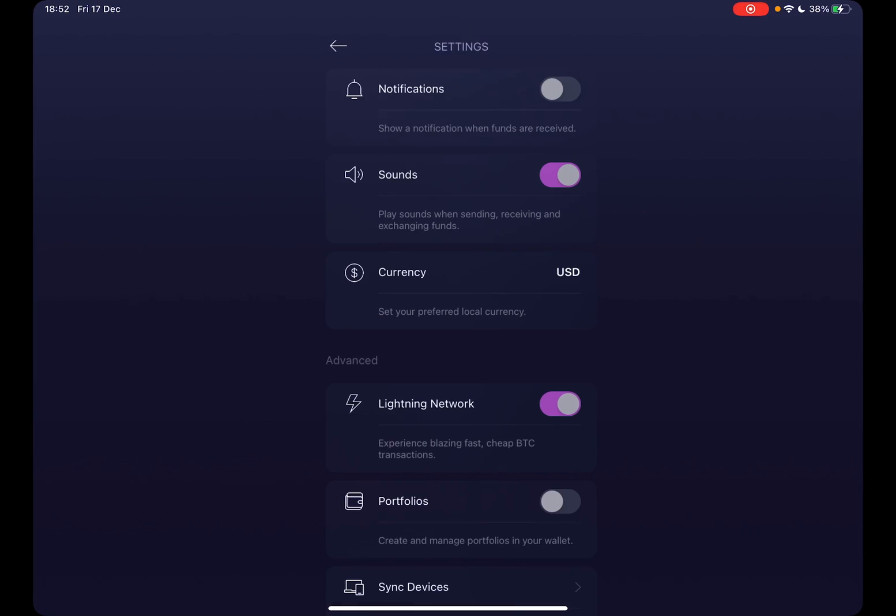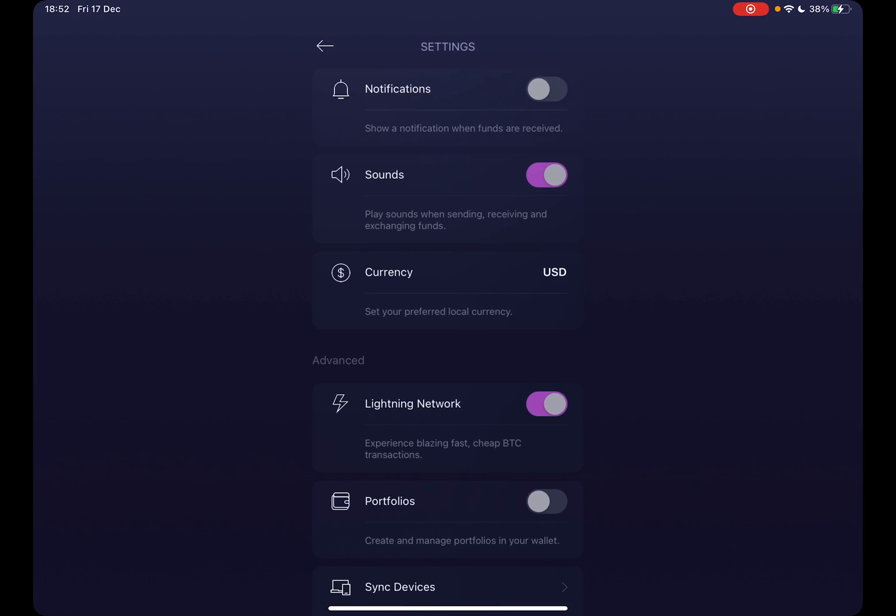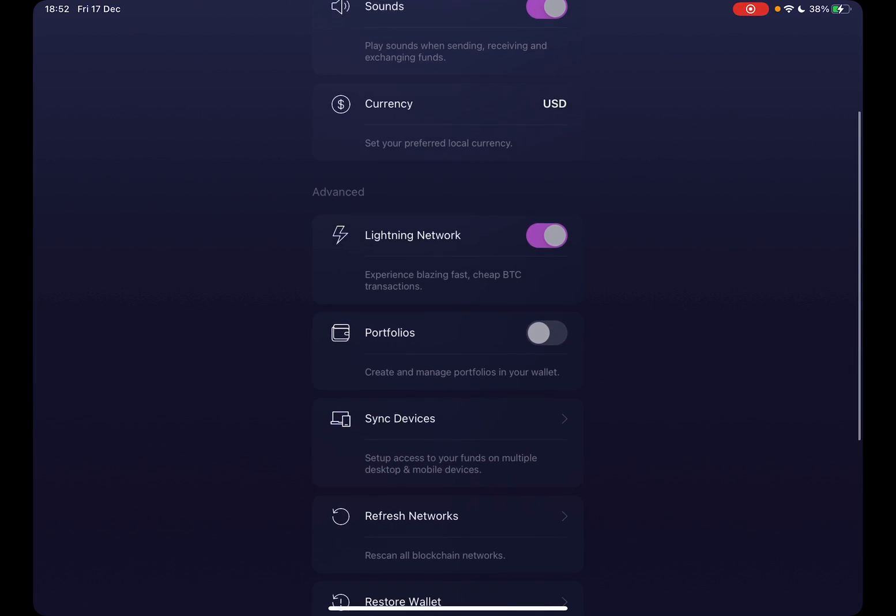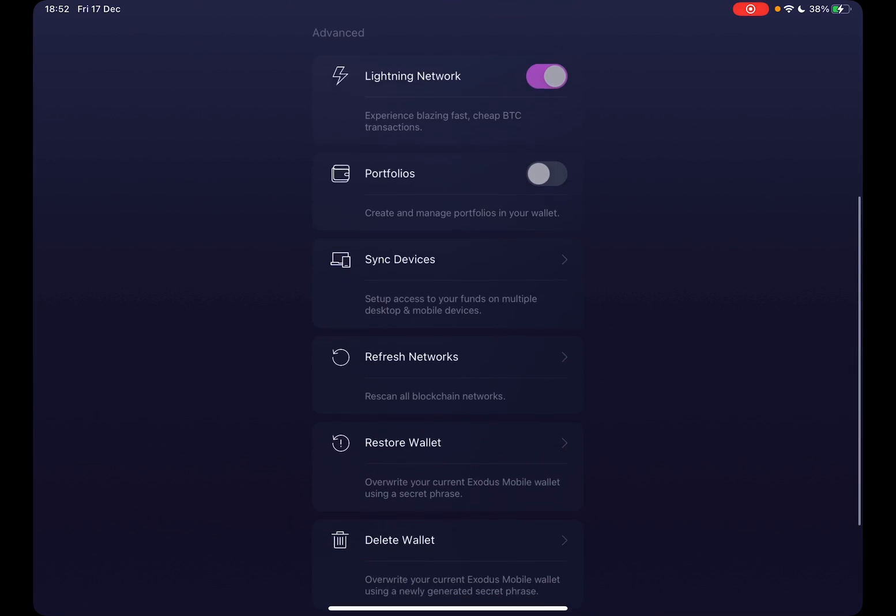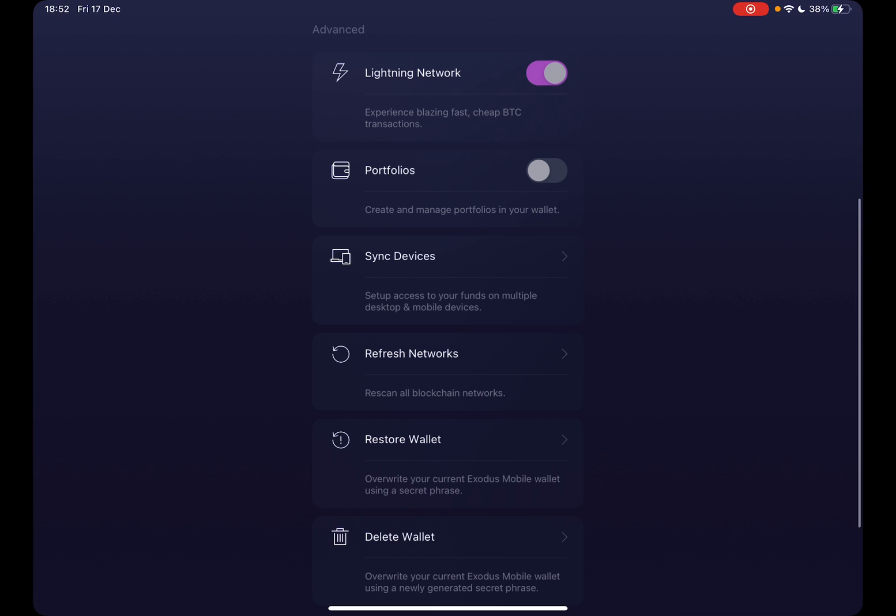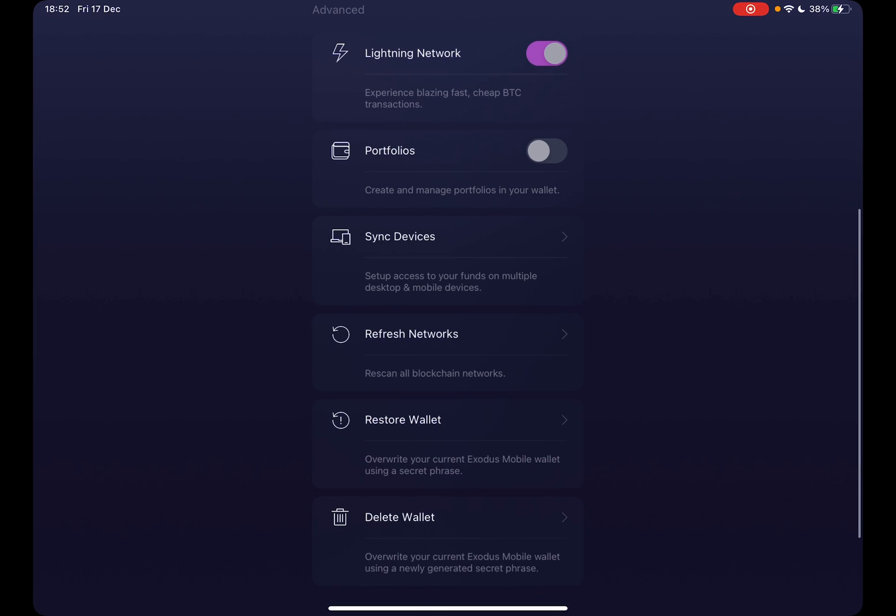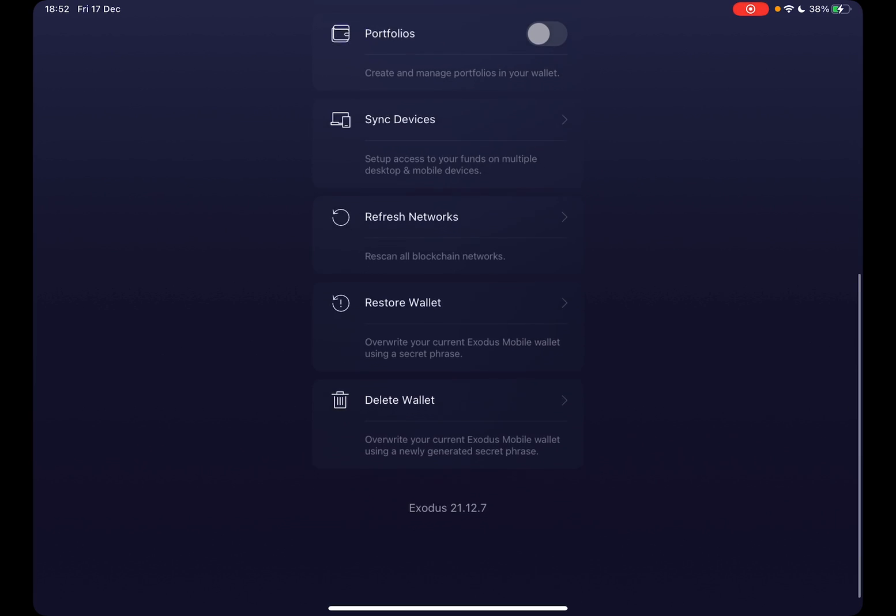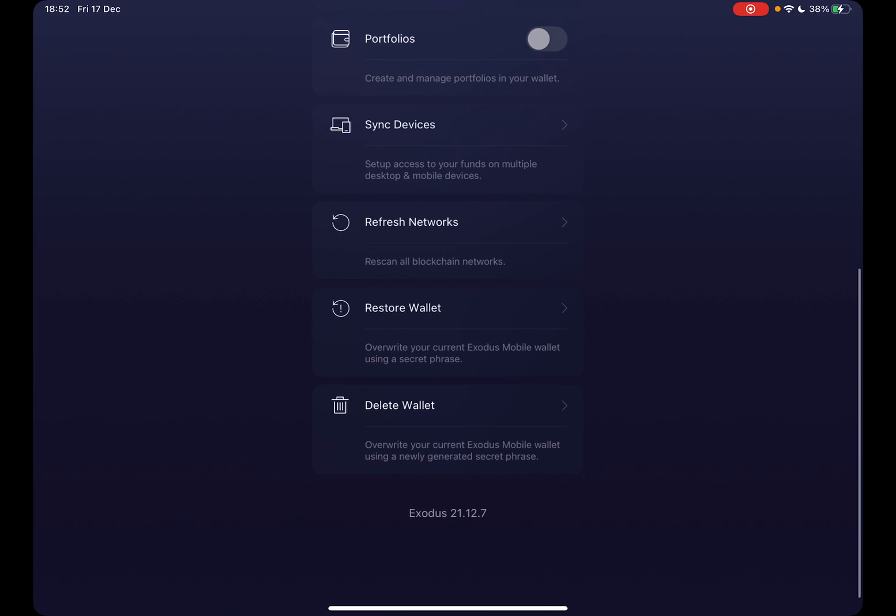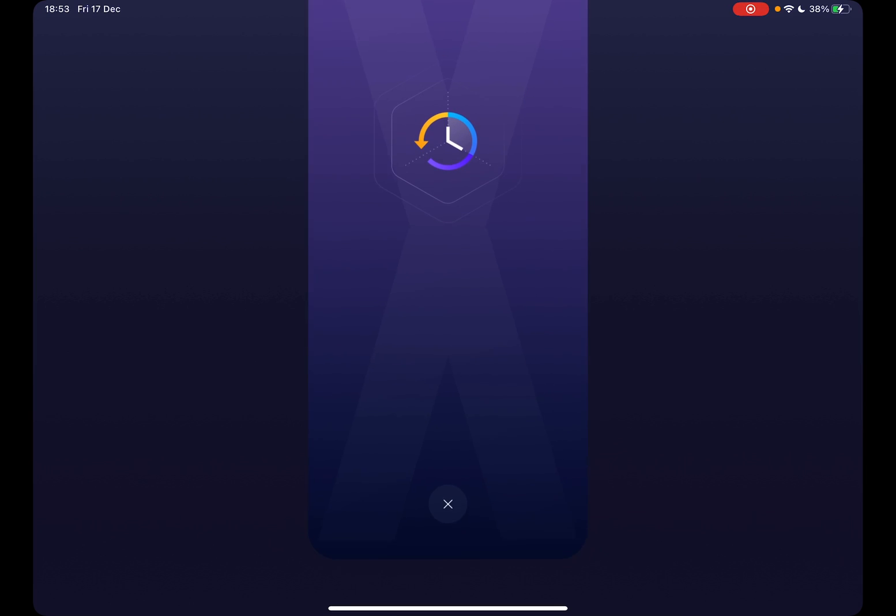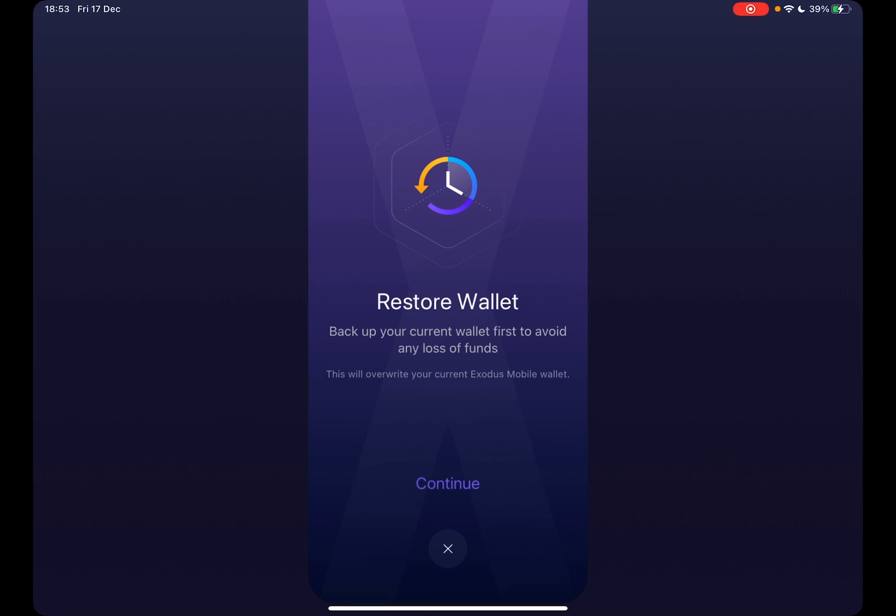At the profile section, find the settings icon. Here in the settings menu, you have to scroll down to the advanced section. In the advanced section, the second one from the bottom is the restore wallet. By tapping on it,